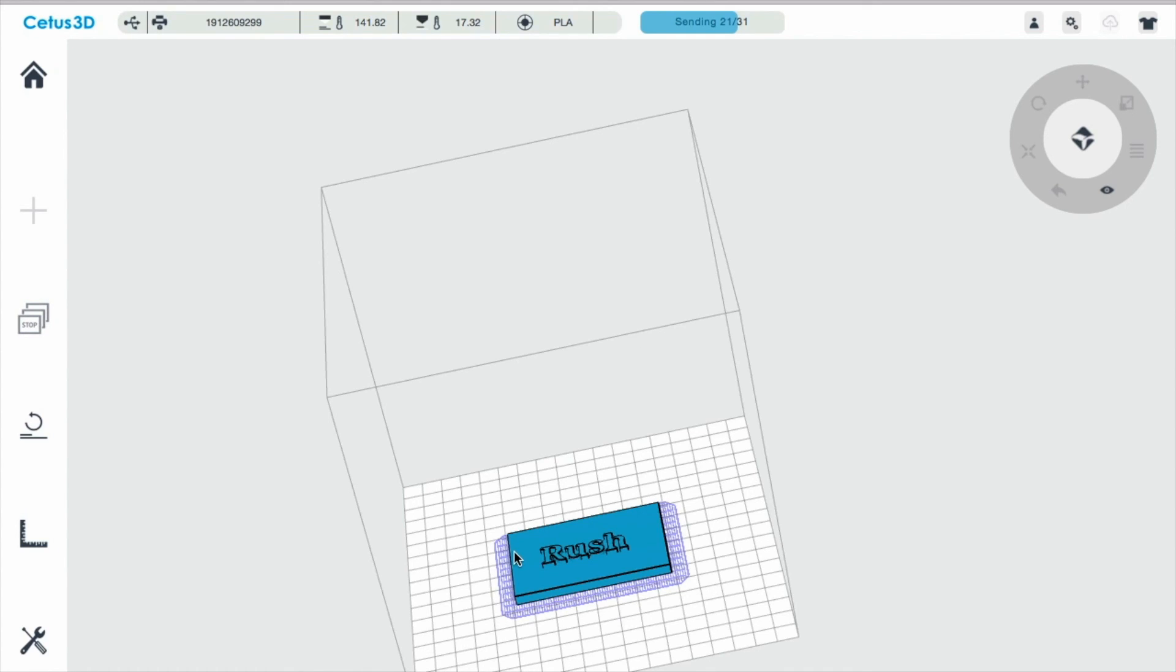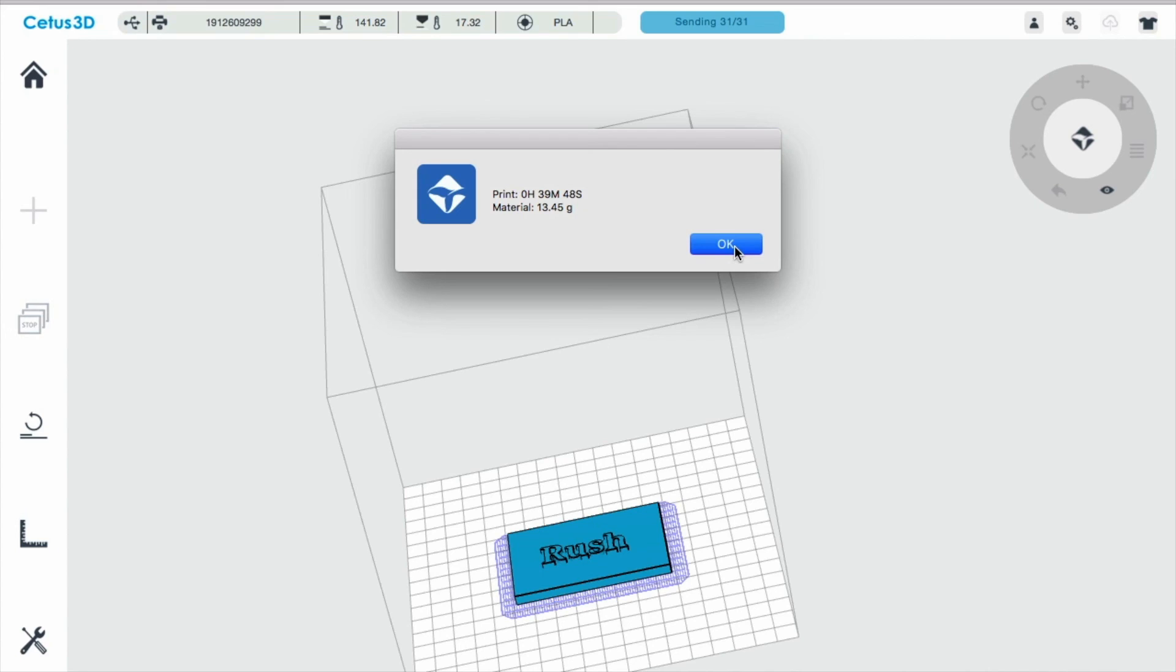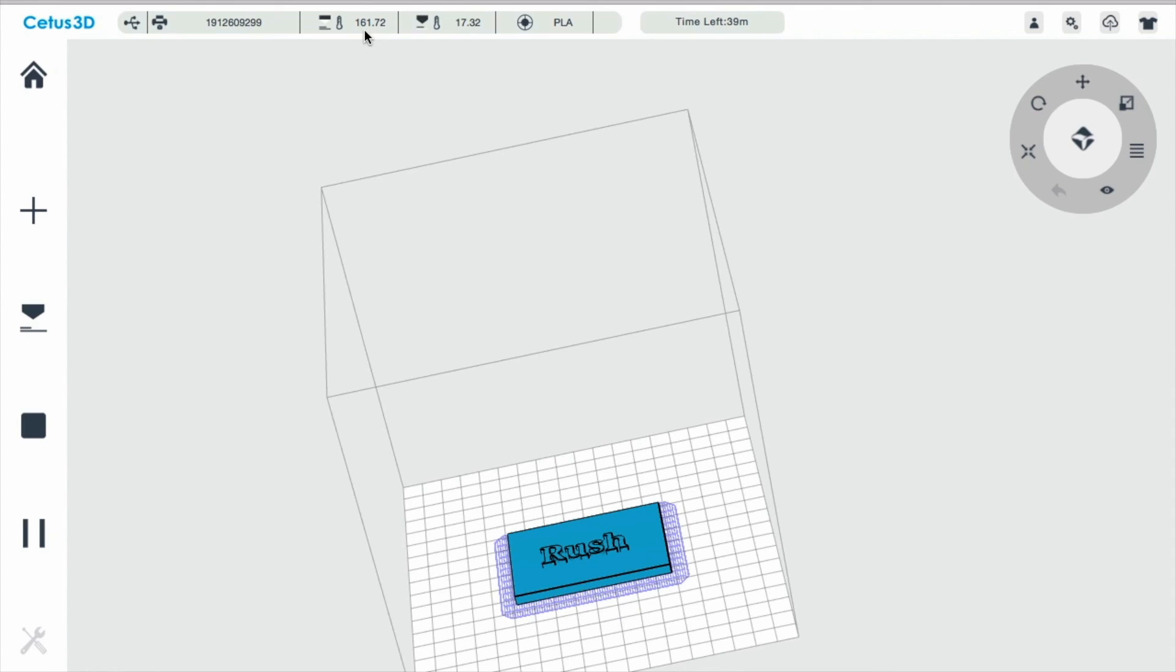Now these blue lines that you see outside of the object, that's the raft. That's the support material that I want so that I know it sticks to the bed. I'm going to click OK. It's going to take about 39 minutes and 48 seconds. I'm going to hit OK. And now all I have to do is wait for the nozzle to reach the right temperature, around 210 degrees Celsius. And once this temperature reaches around that temperature, the printer will start to go.